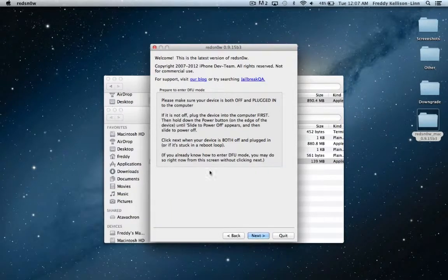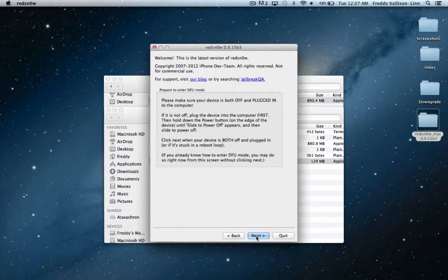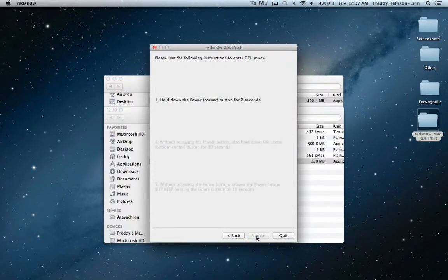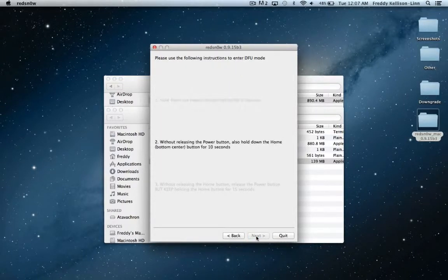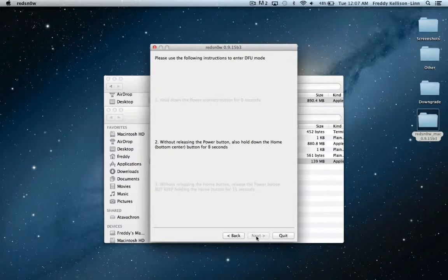Once you do that, you can begin the process of putting it in DFU mode, which consists of holding the power button for 3 seconds, then holding the home and power button for 10 seconds.